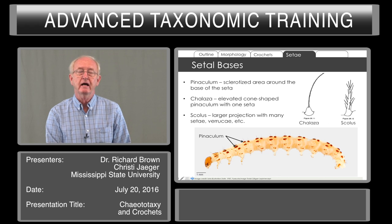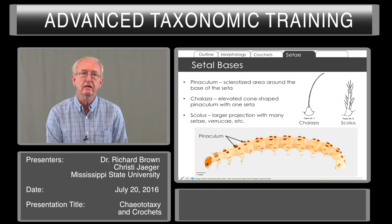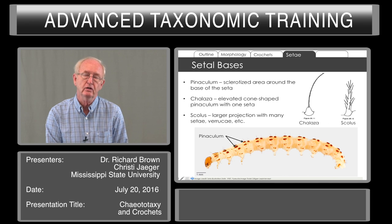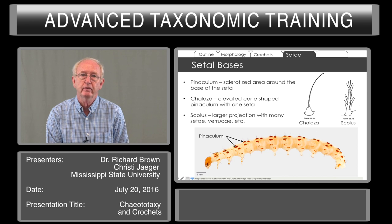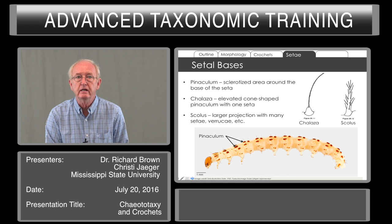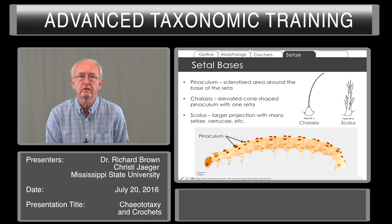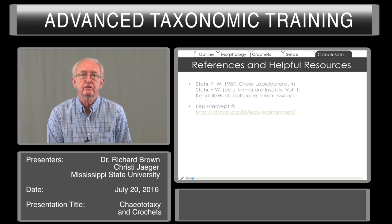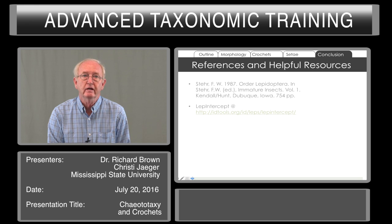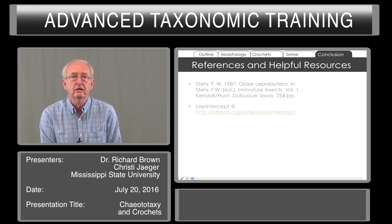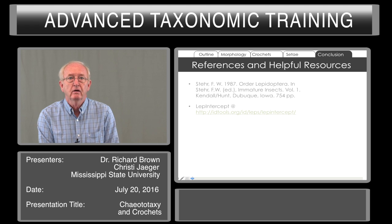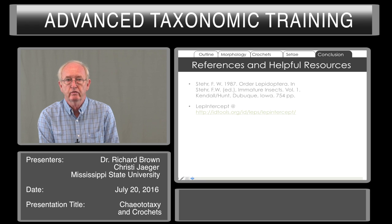The pinacula, the sclerotized areas around the base of the seta, can be modified. Sometimes they are elevated into a cone shape bearing one seta. Sometimes they are larger and have many seta coming from the same expanded pinaculum. Here are some useful references for identifying larvae: either the book edited by Fred Stehr, or LEP Intercept keys, and there are other available keys that will be mentioned later that can be used for identification.